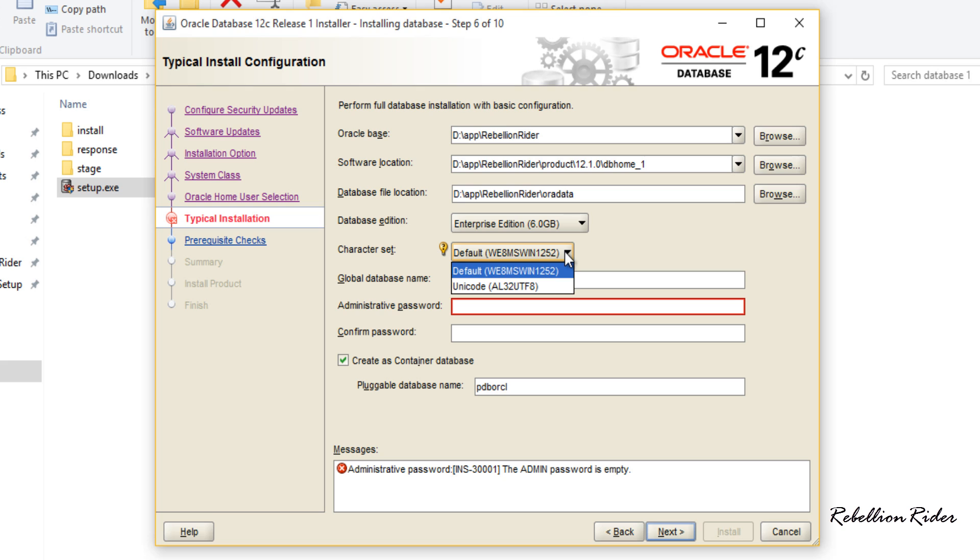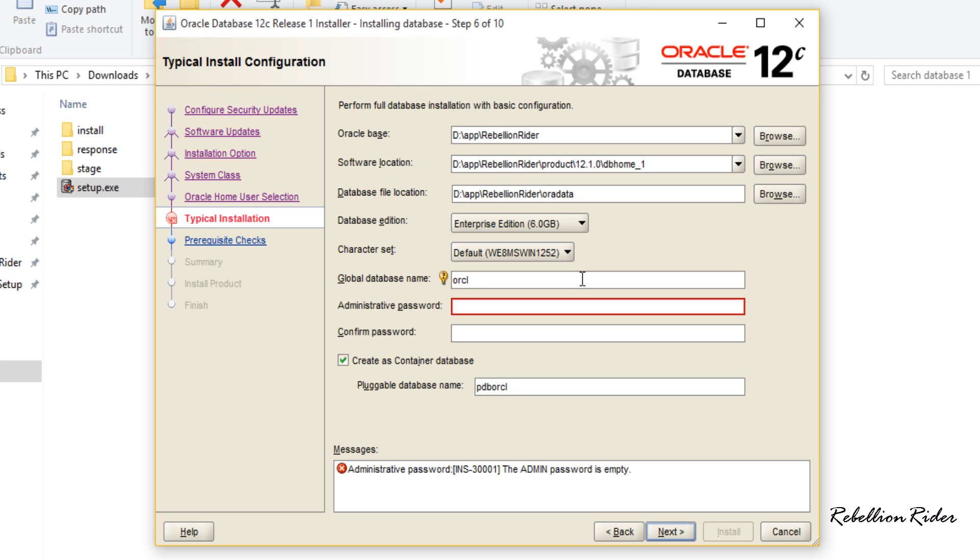Next is character set. Let it be set on default as I am good with it but if you want you can change it. Next field is global database name which will be the name of your database and also serve as your database SID. You will need this while making connection with your database using tools such as SQL Developer. By default it is set as ORCL. If you want you can change it and give any other name but make sure to remember it. I suggest you to write it down somewhere as your database SID. In the next two fields you have to give the password. This will be the password of your administrative users such as SYS or SYSTEM. Be careful here. Write it down somewhere or remember it. This will be the password of your SYS user or SYSTEM user. Let's fill it up.